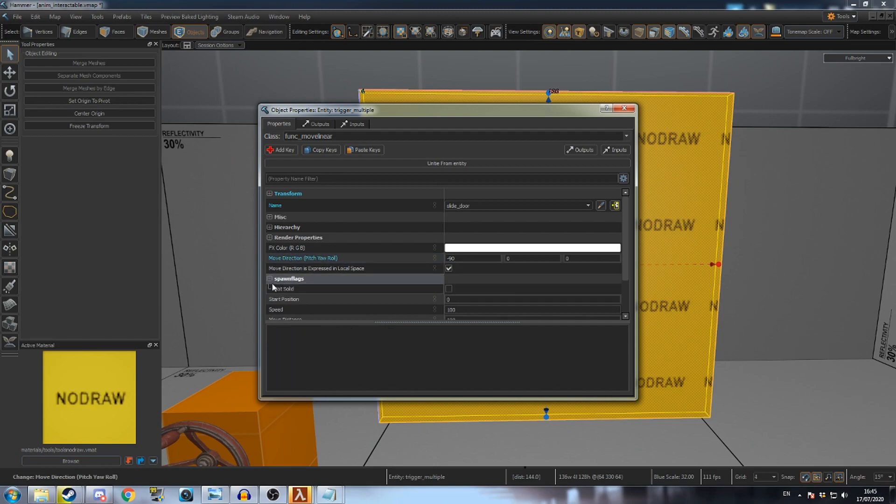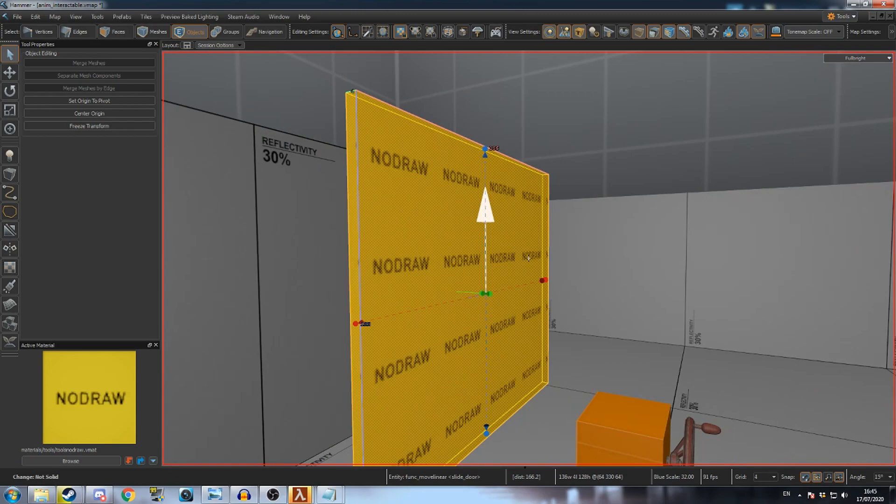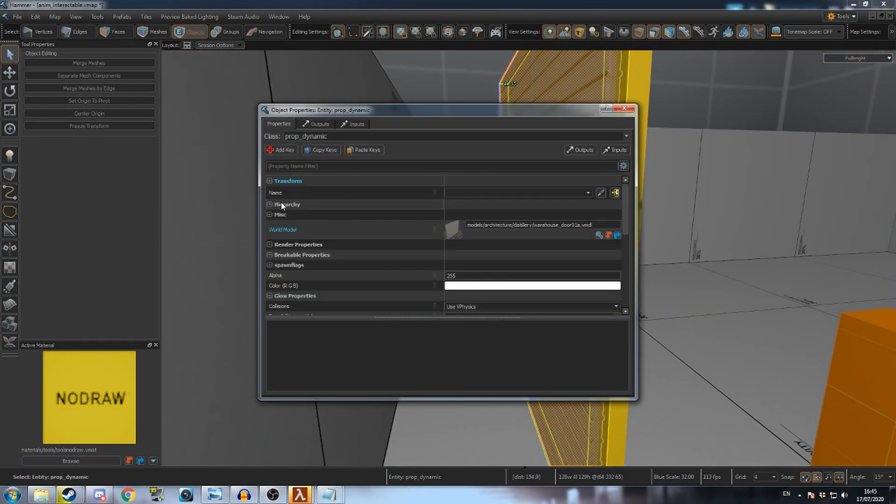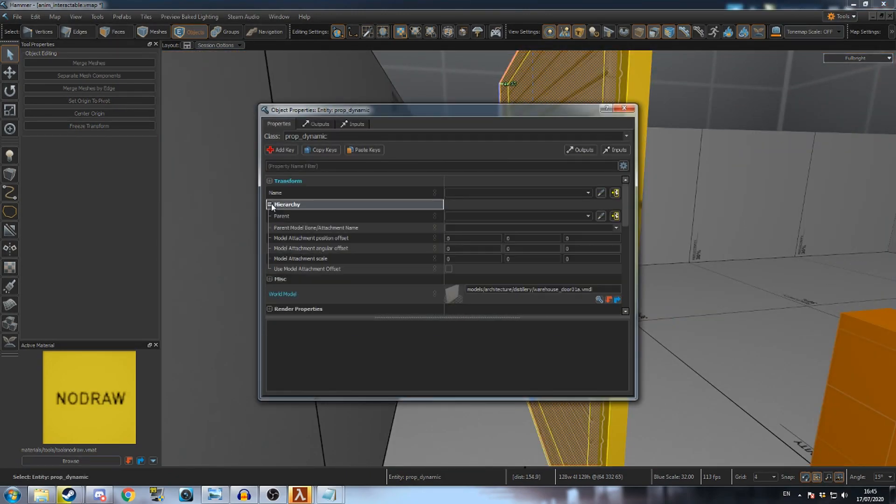Open the spawn flags drop down and check NotSolid. Return to the PropDynamics properties, open the hierarchy drop down and change parent to the name of the move linear mesh.